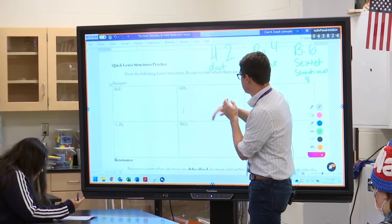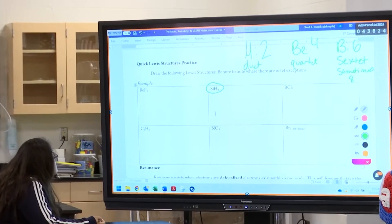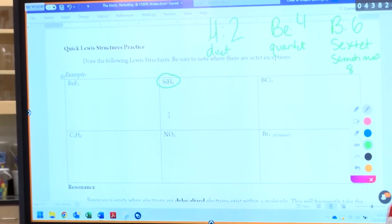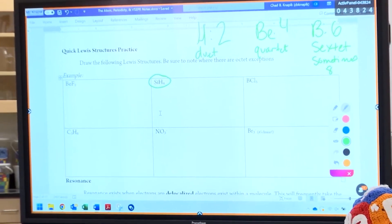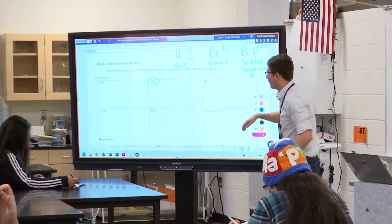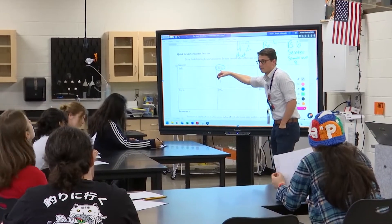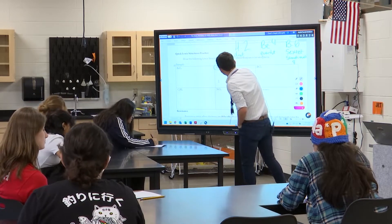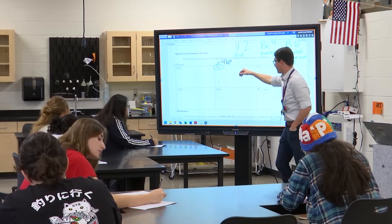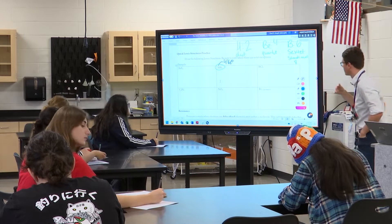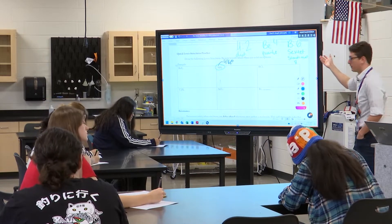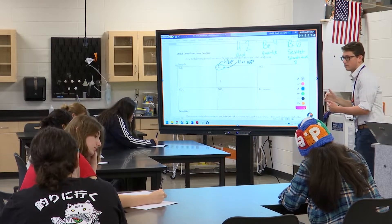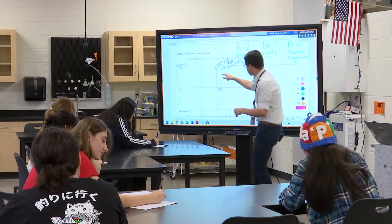Let's do this one first—I'll do this one with you guys and then set you free for a minute. What's our first step? Valence electrons, right, factoring in the charge. How many valence electrons does silicon have? Four. And how do you know? It's in group 14. So we have four valence electrons here. I abbreviate electrons with E-minus. And how many does hydrogen have? One each. So we have another four—four times one valence electron. How many do we have total? Eight. So we have eight to work with.